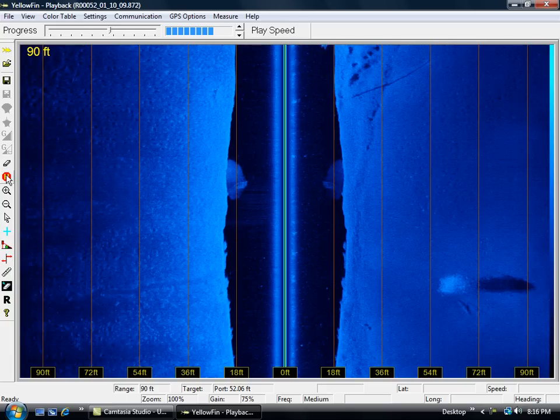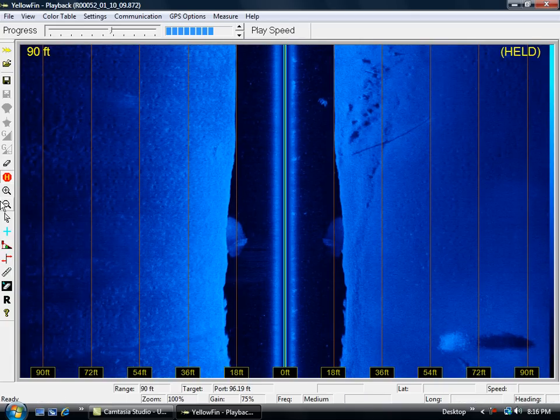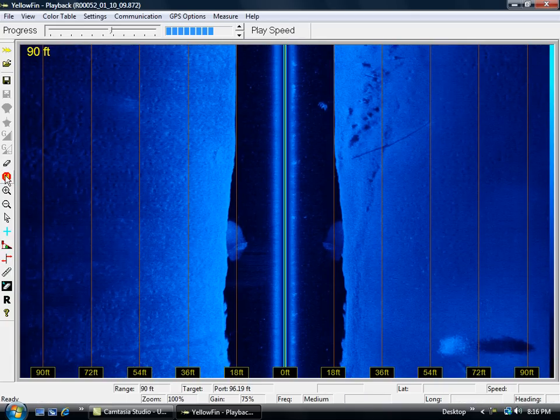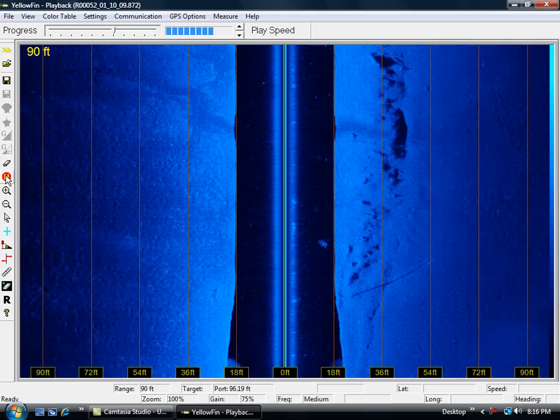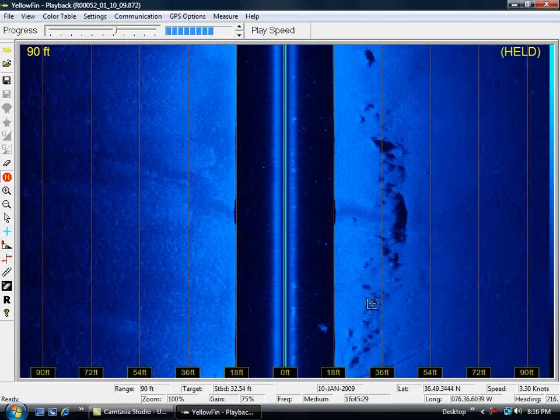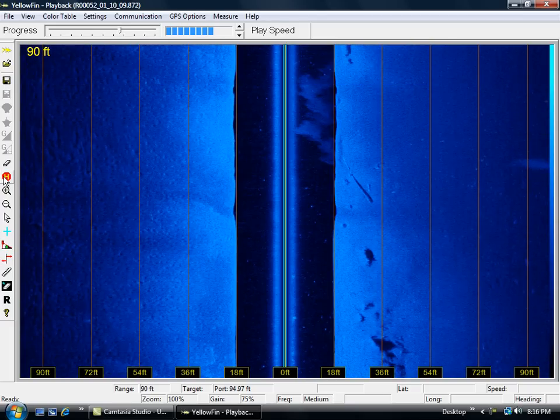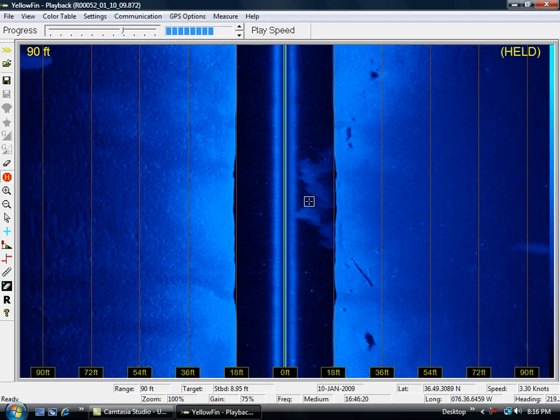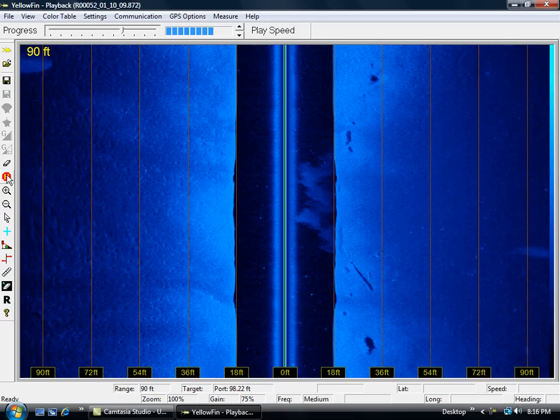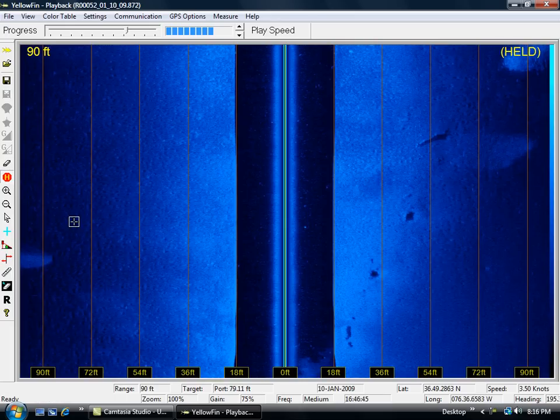Once again, I went directly over the school of baitfish. I'm in 20-foot water here with the channel off to the right. You can see here the drop-off of the channel. And moving along, this noise here is from my prop wash.